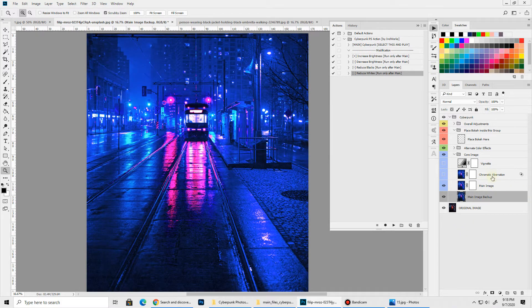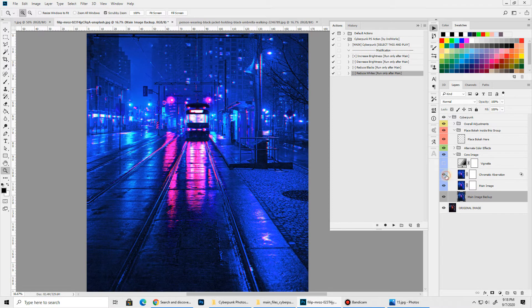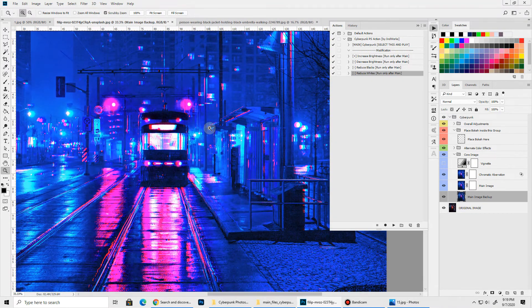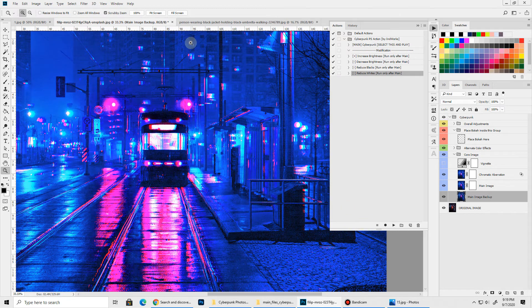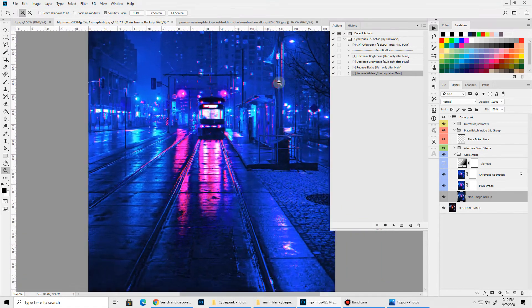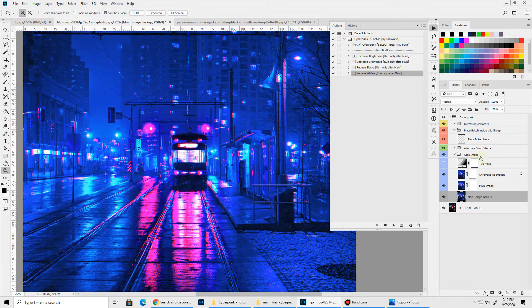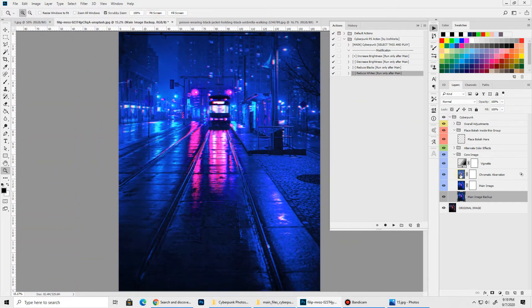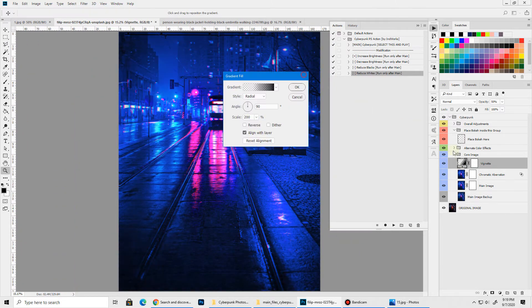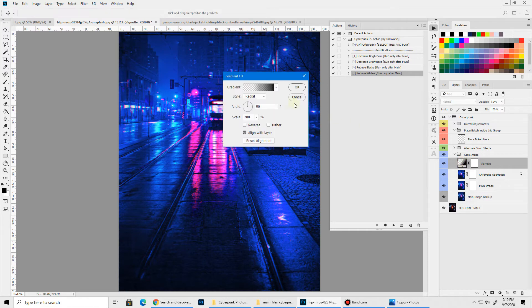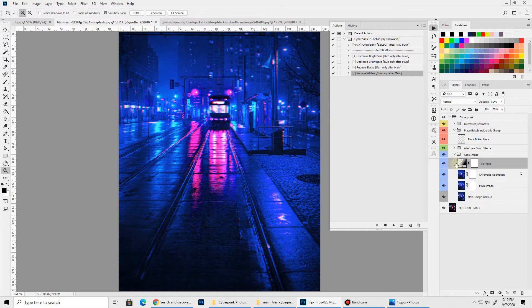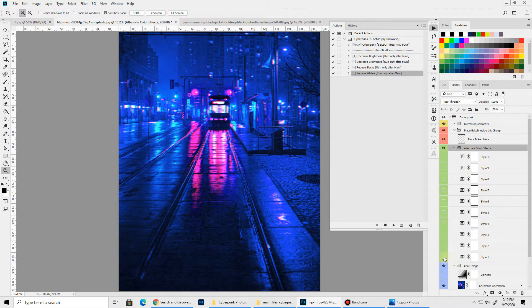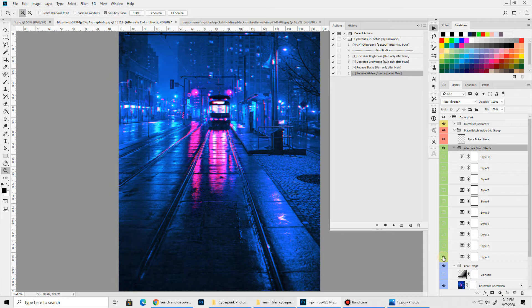Next we have this chromatic aberration. You can turn it on to get a neon glitchy effect. Here we have a vignette layer. You can always go inside this gradient fill by double clicking the thumbnail and change the settings. Next we have 10 alternate cyberpunk color effects. You can simply show them by toggling the visibility on and off.